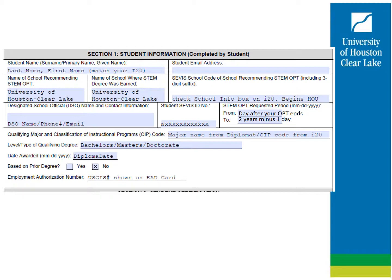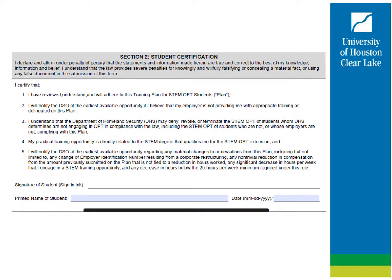The STEM-eligible SIP code can be found on your I-20 in the program of study box under major. For the 'based on prior degree' section, the answer will be no if you wrote UHCL in the name of school box. If you are applying for STEM based on a previously earned degree from another institution, the answer will be yes. The employment authorization number is the USCIS number shown on your EAD card. Please read section 2 thoroughly and sign before scanning it. Pen ink and DocuSign verified signatures are accepted; typed font signatures are not accepted by UHCL without a DocuSign verified symbol.